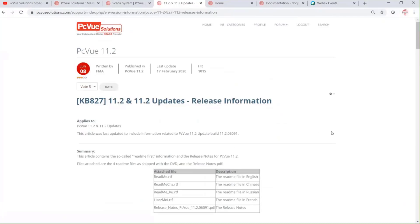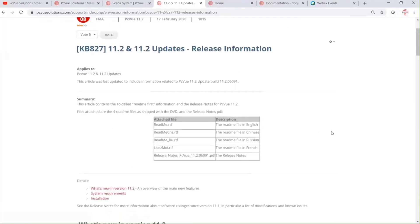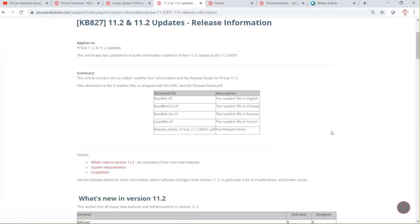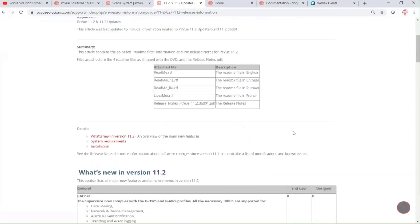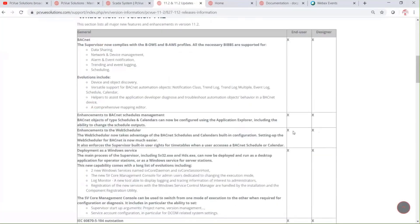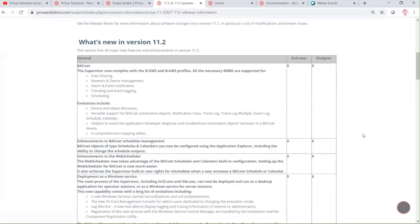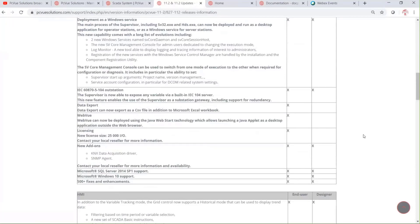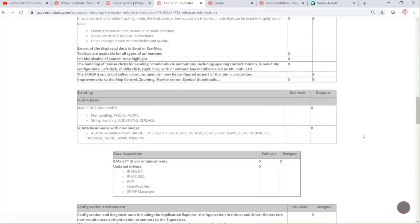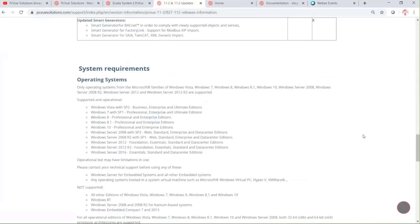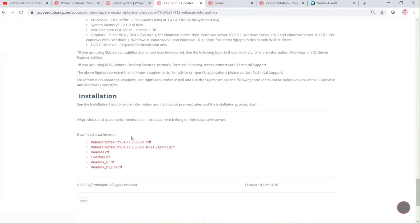As you see here, you'll find information about version 11.2 and its updates. In this article you can find readme files in different languages such as Chinese, Russian, French, and English. If you scroll down, you can also find the release information available as an attachment at the bottom of the article.